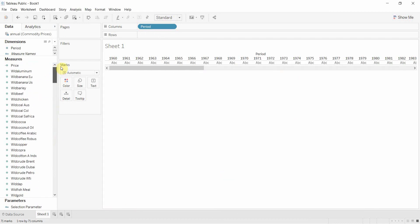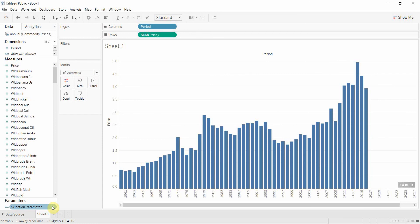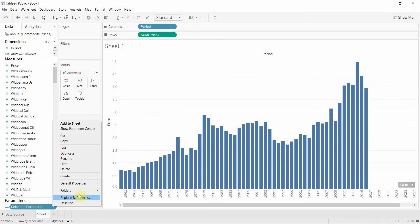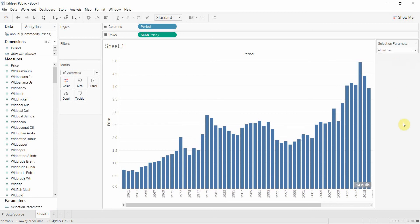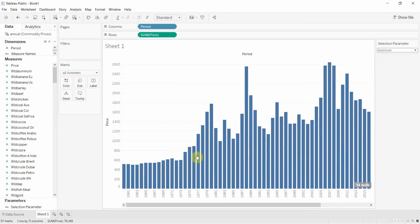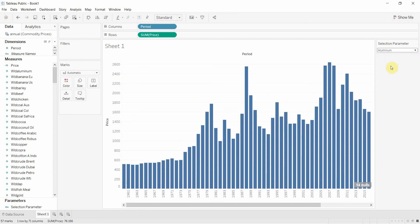Then we're going to take price, which is up at the top here, and drag that onto the period shelf. If we click on the parameter down here and click show parameter control, you'll see that at the moment it's selected to beef. But if we change that to aluminum, our graph changes, and now we have the price of aluminum. Just as easy as that.